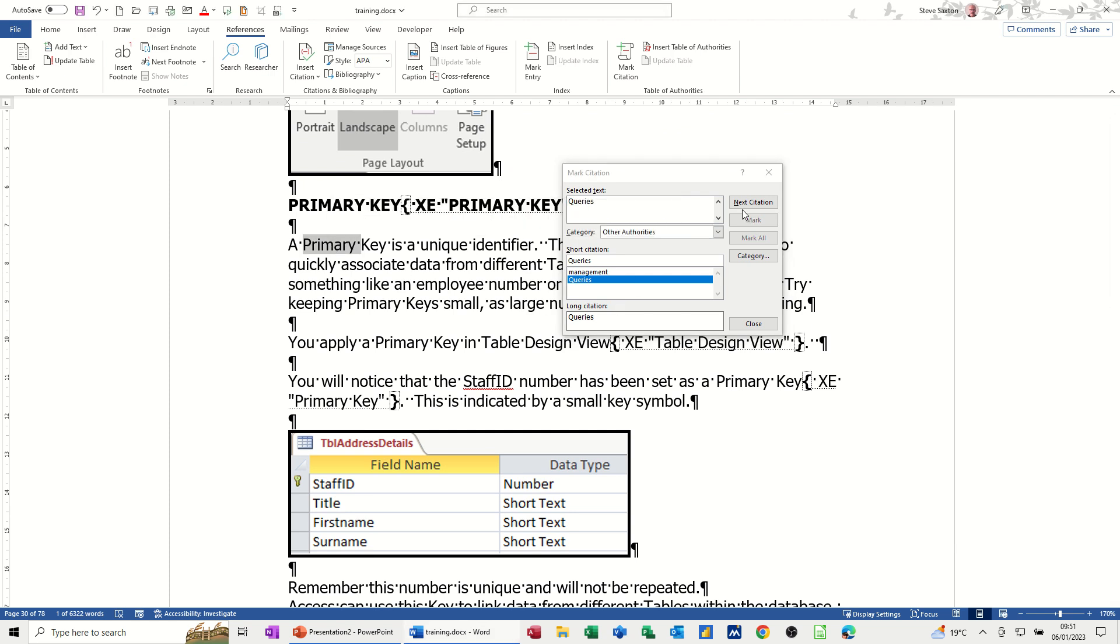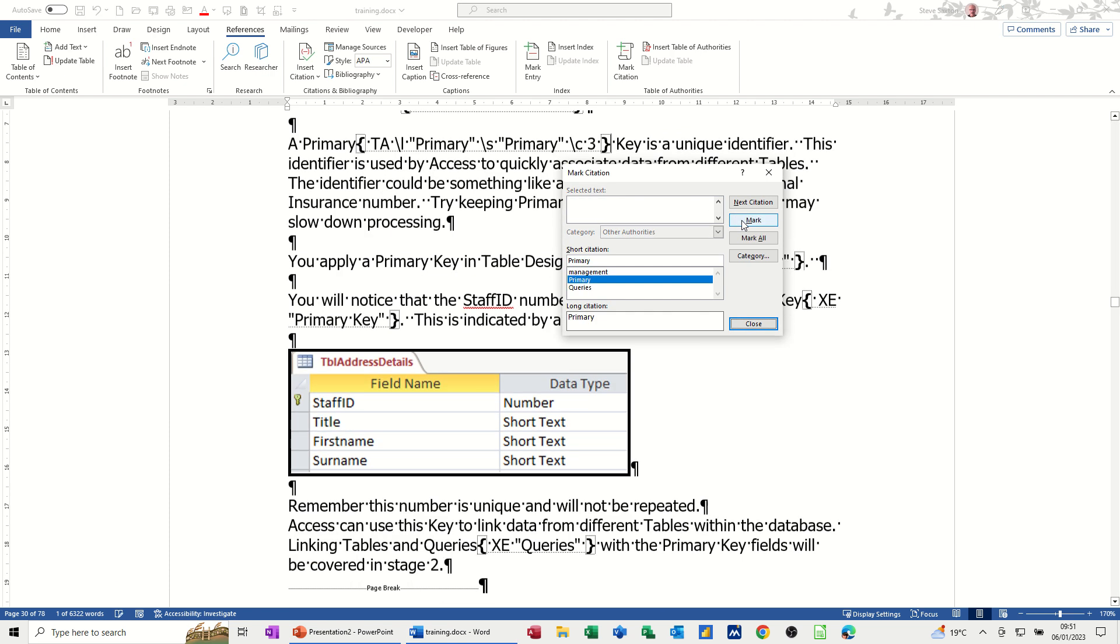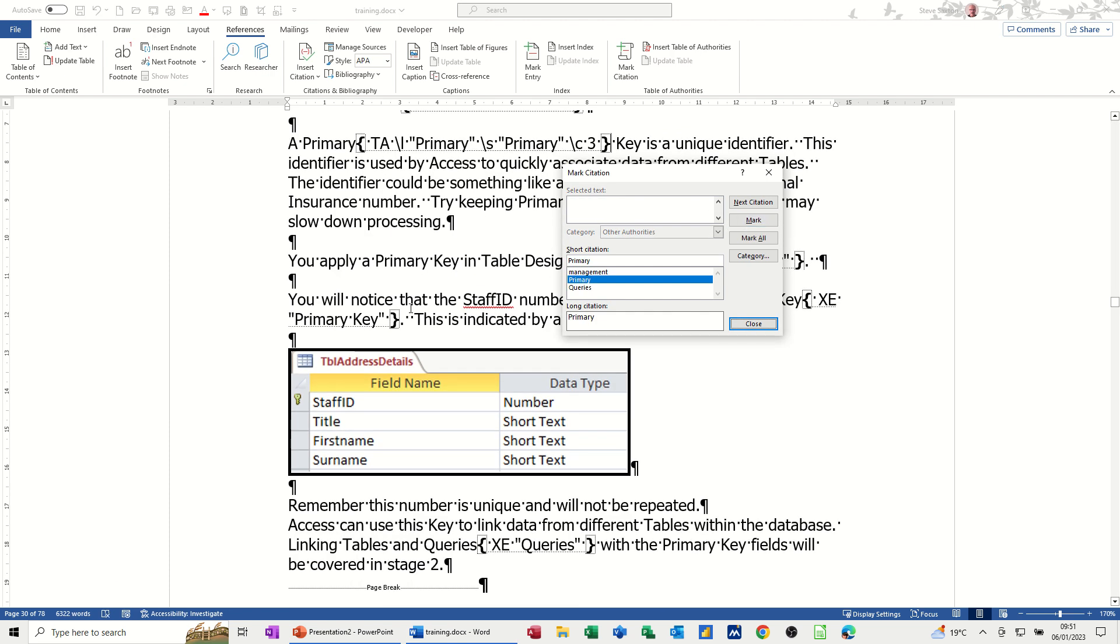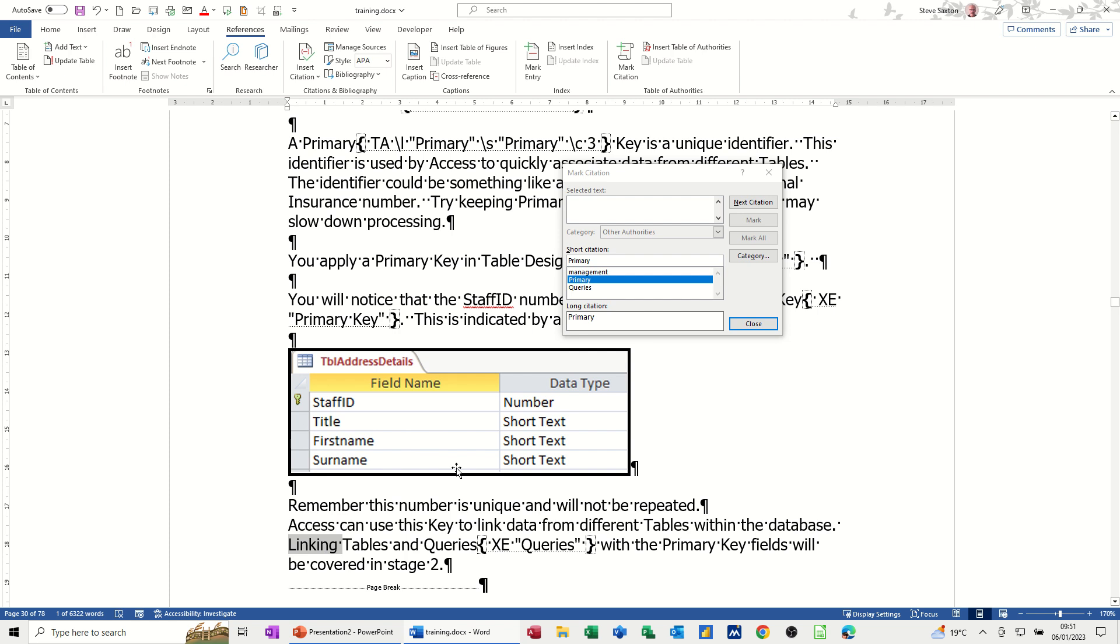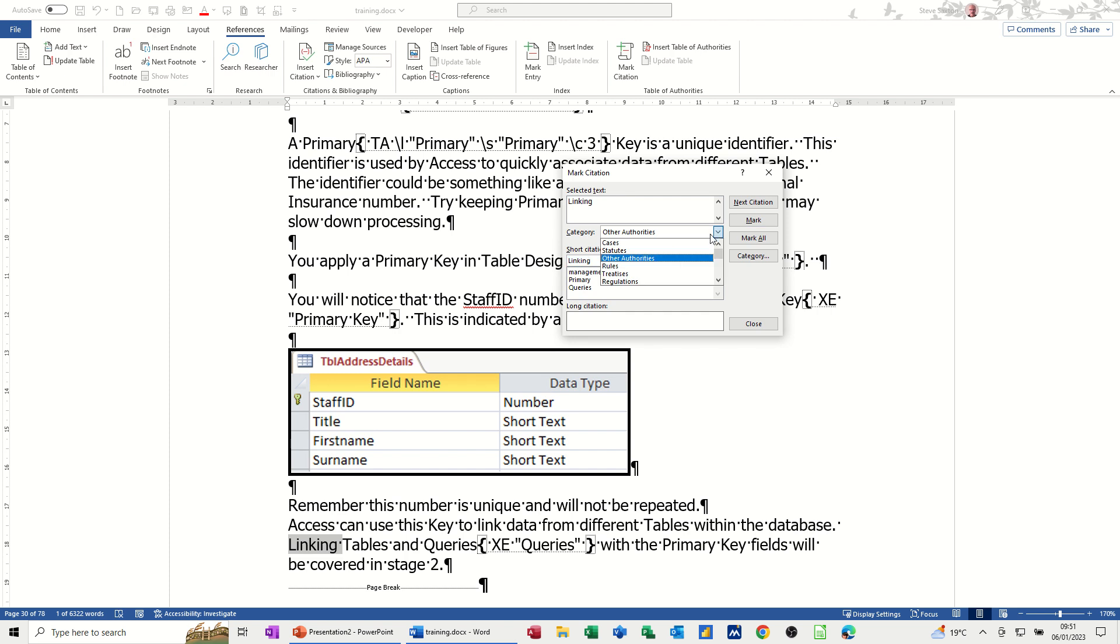Let's do a primary key and click in there. Mark. Linking tables. Double click on that. I mean, I'm just clicking on some random phrases here. Click into this box to make it active. And you can see it's highlighted that. Select what you want it to be. Go back to cases. And then mark.